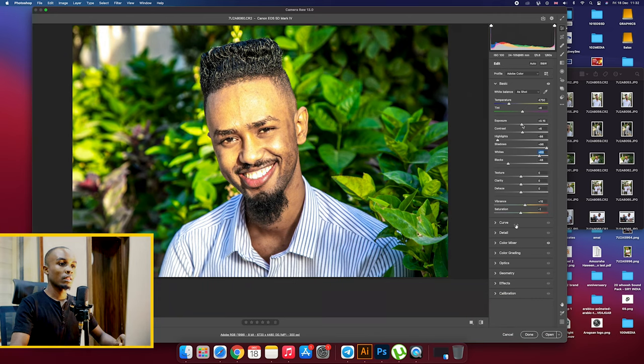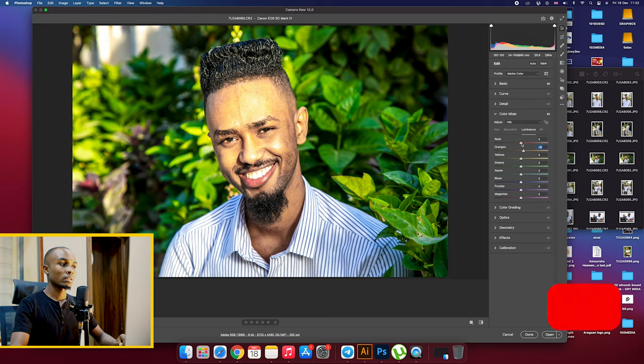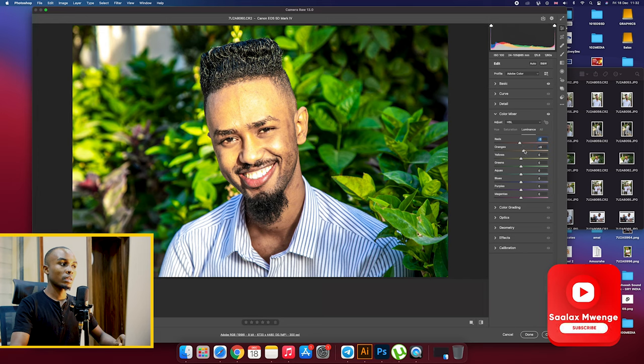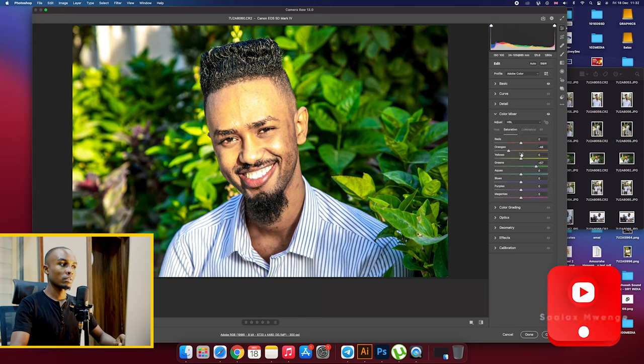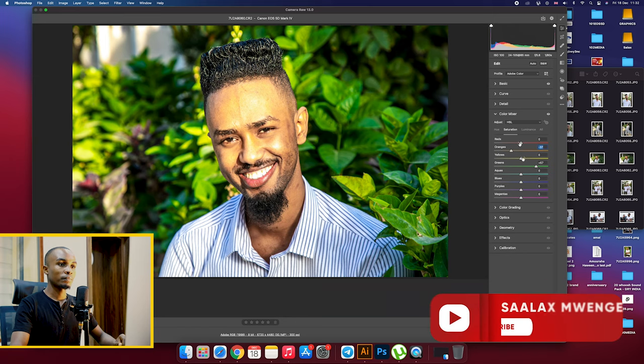And then we go back to our color mix, come to the luminance, make his face a little bit bright, more bright. Saturation, reduce it and make it there.